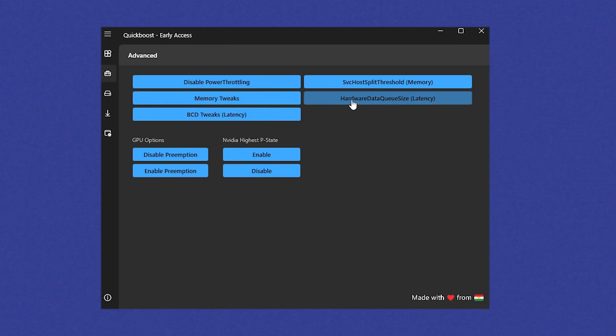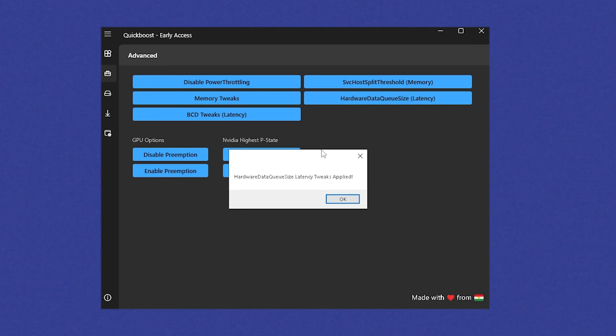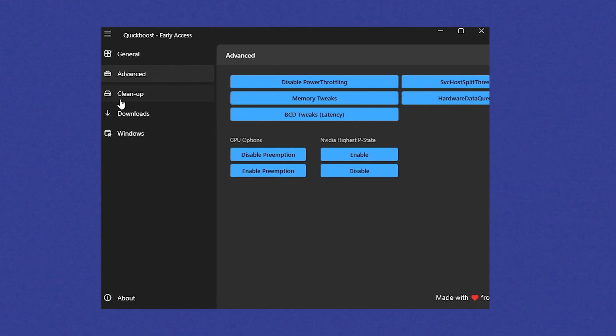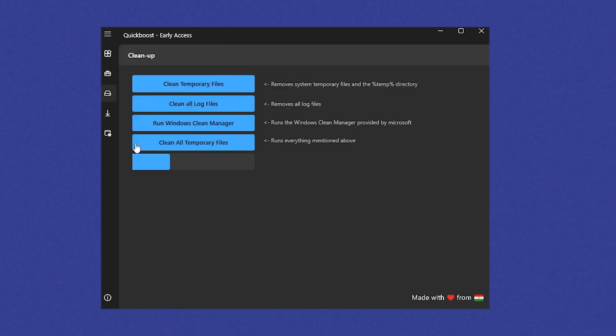Then in addition, we're also going to click onto hard data queue size. Click onto it. This is going to especially reduce the input delay for your mouse and keyboard, or basically how fast Windows can actually process inputs on your PC. So therefore, make sure this one is enabled. And we're going to go back here, go under cleanup.